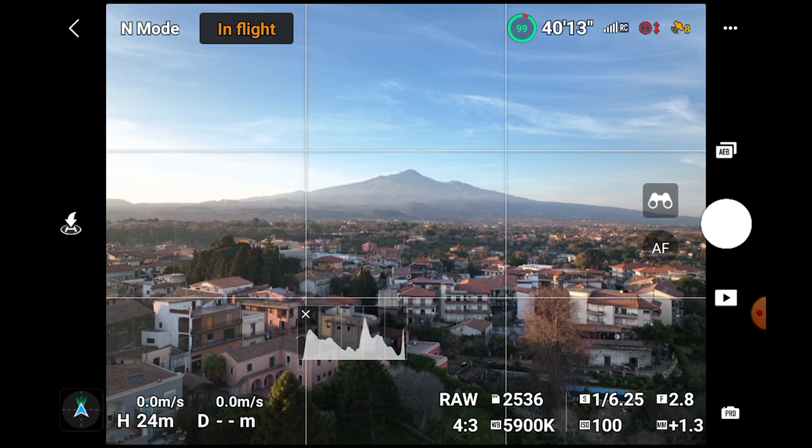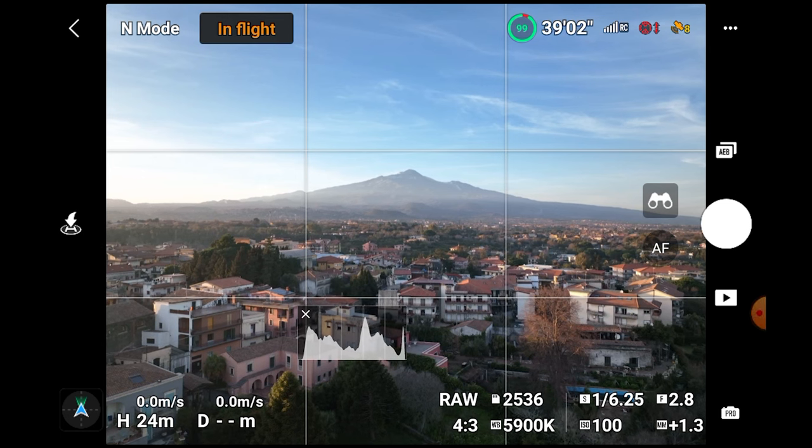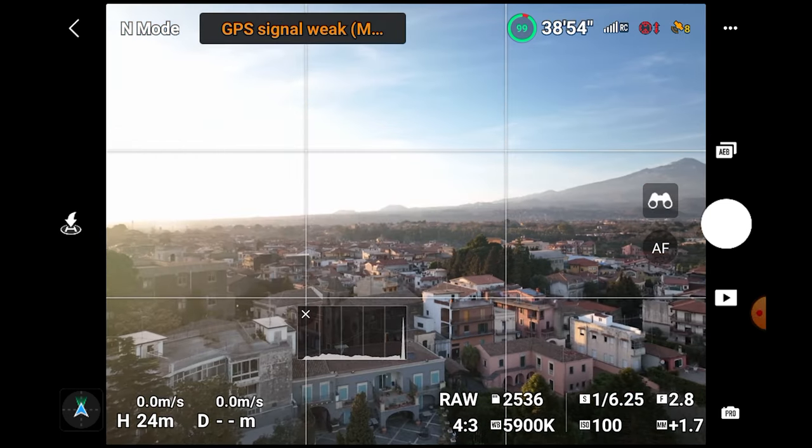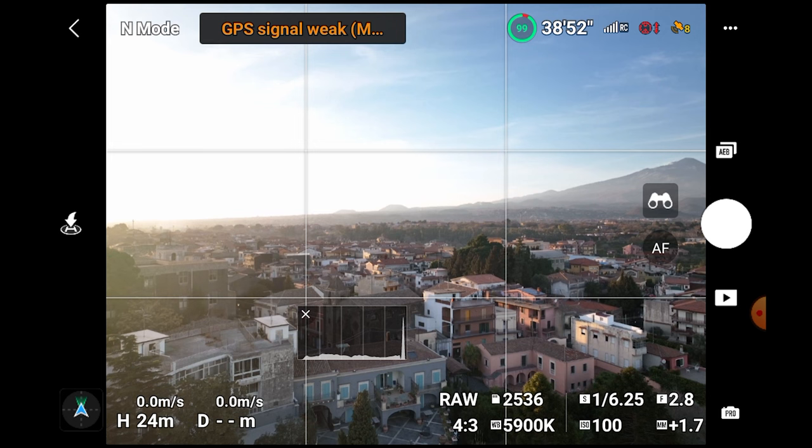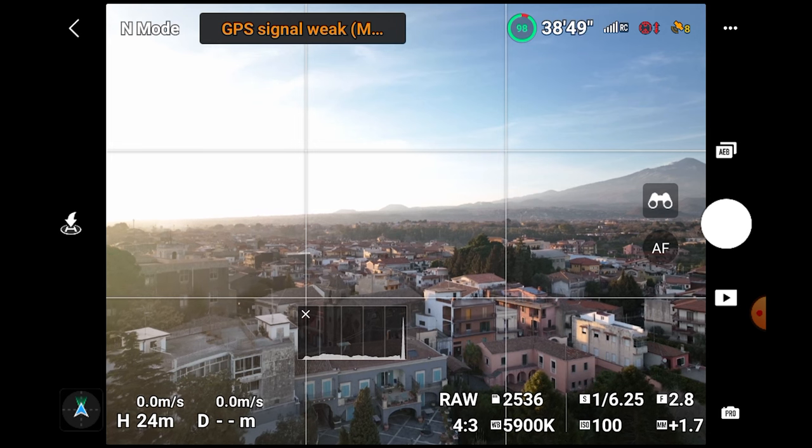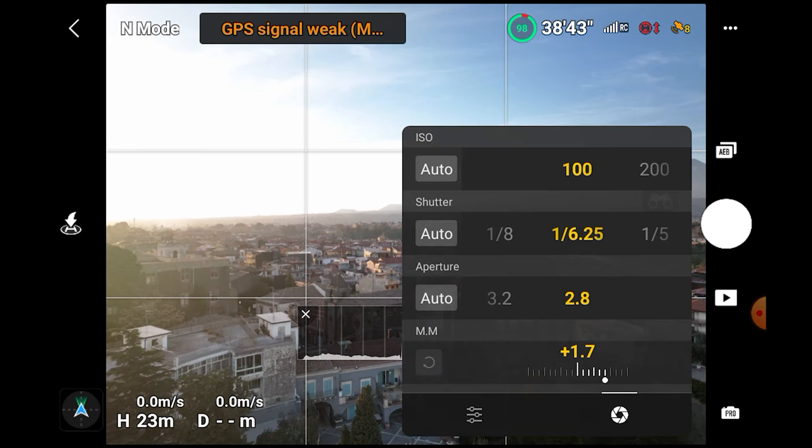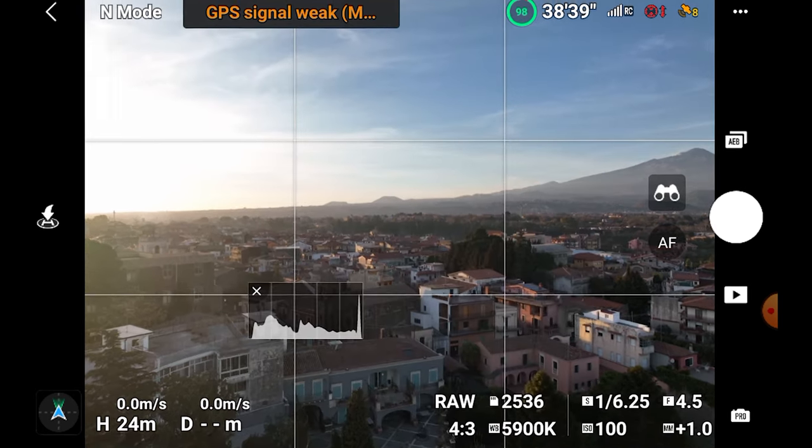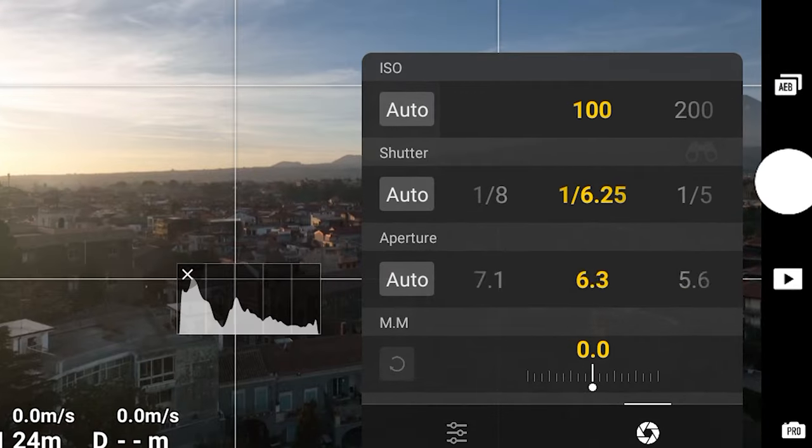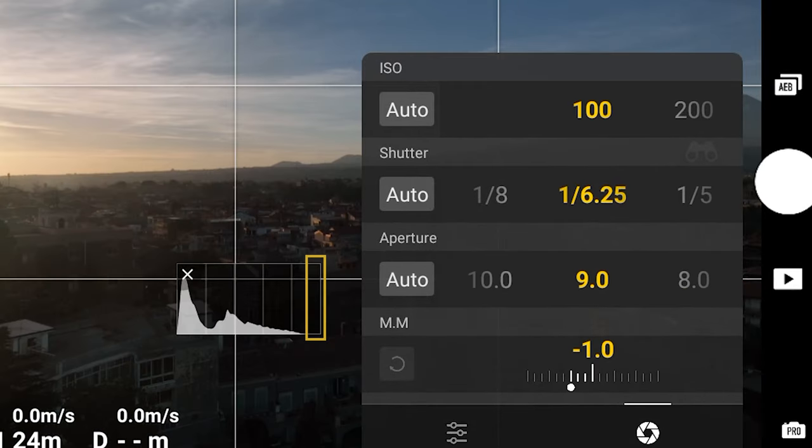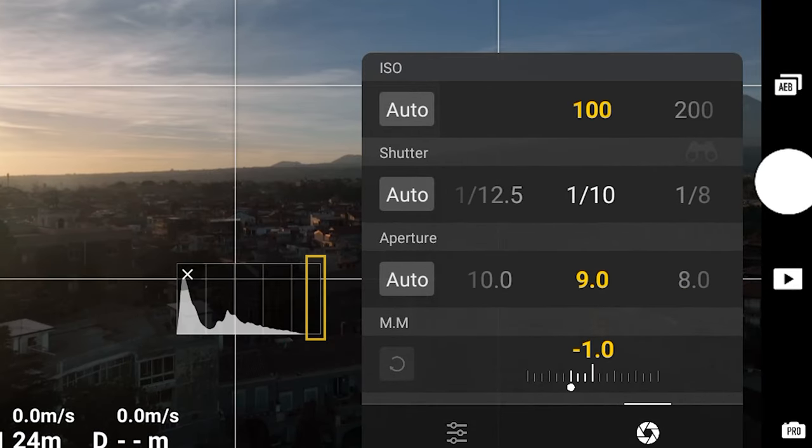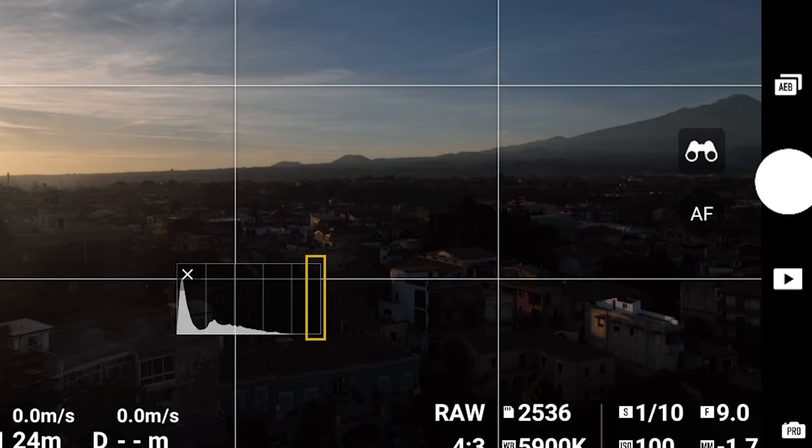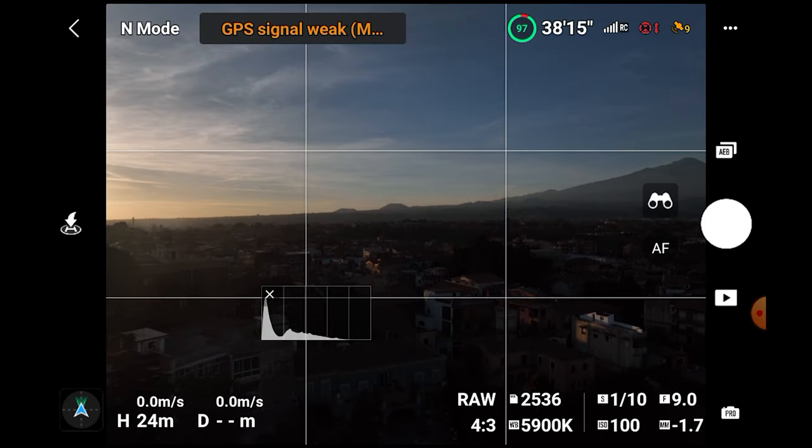Using manual exposure and white balance, I aim for the brightest part of the image. As usual, I expose to the right, making sure that the last bar to the right of the histogram is well away from the right edge. This way I'm sure of not having burnt highlights, which cannot be recovered in post-processing.